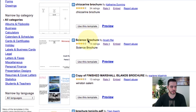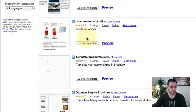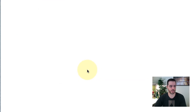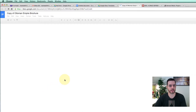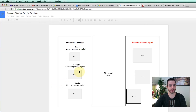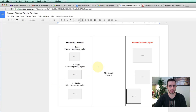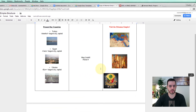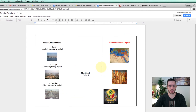Let's scroll down and find one that we like. How about the Ottoman Empire? It's going to generate it for us, and now we already have a pre-built template that we can work off of.